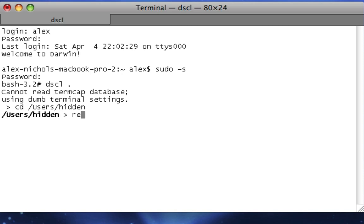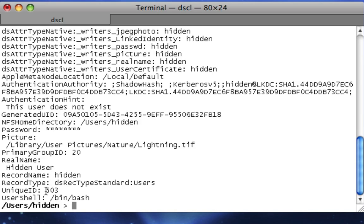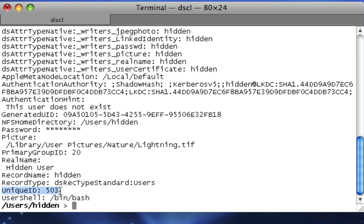Now you type read. Okay, so now that we've typed read, there should be something near the bottom called unique ID 503, or 502, or 510. It depends on how many users you've had on your computer. Mine happens to be 503. So since it starts with the 5, it's above 500. We want to bring it to below 500, but we want to still make it in an orderly fashion. So being logical, we're going to change it to 403.